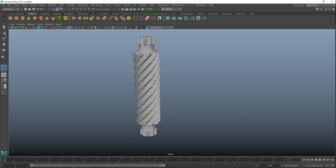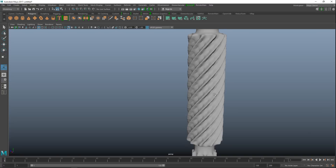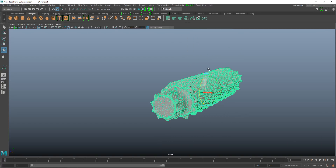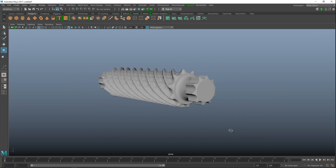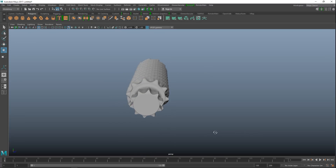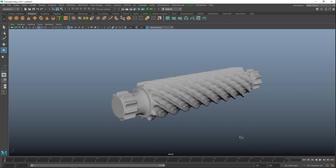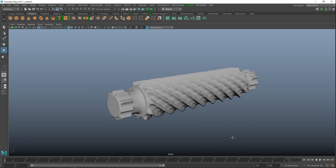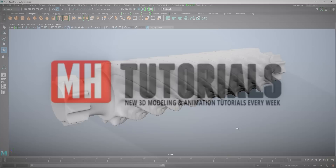There is our worm gear — quite high poly as you can see, but pretty cool. Just rotate it and have a look. This is a technique you can use whenever you want to model something like this. Hopefully that was helpful — if you've got any questions let me know, and thanks for watching, see you next time!